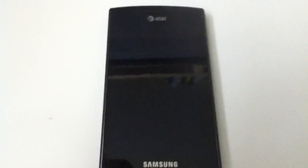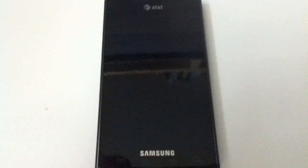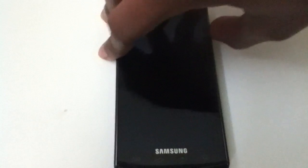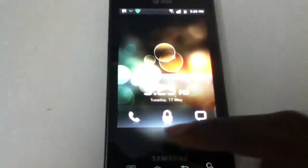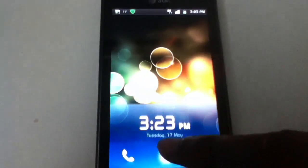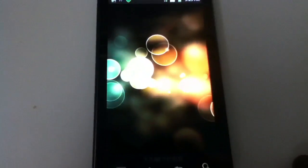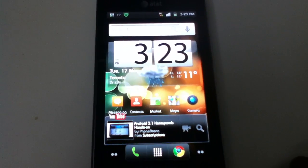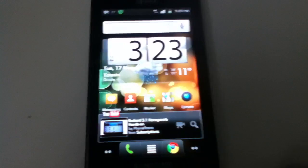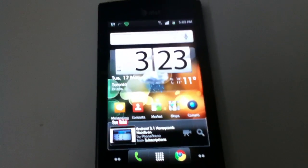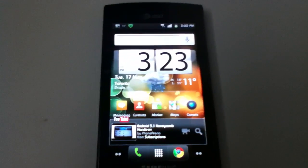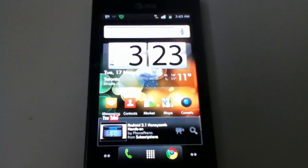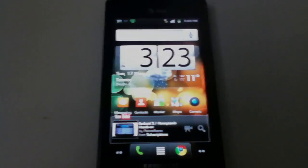Hey everyone! I'm going to be doing a lock screen demonstration for all Degrate ROMs. We'll be looking at everything it has to offer. There are in total 9 lock screens and we will be looking at each and every one of them. So let's get down to it.